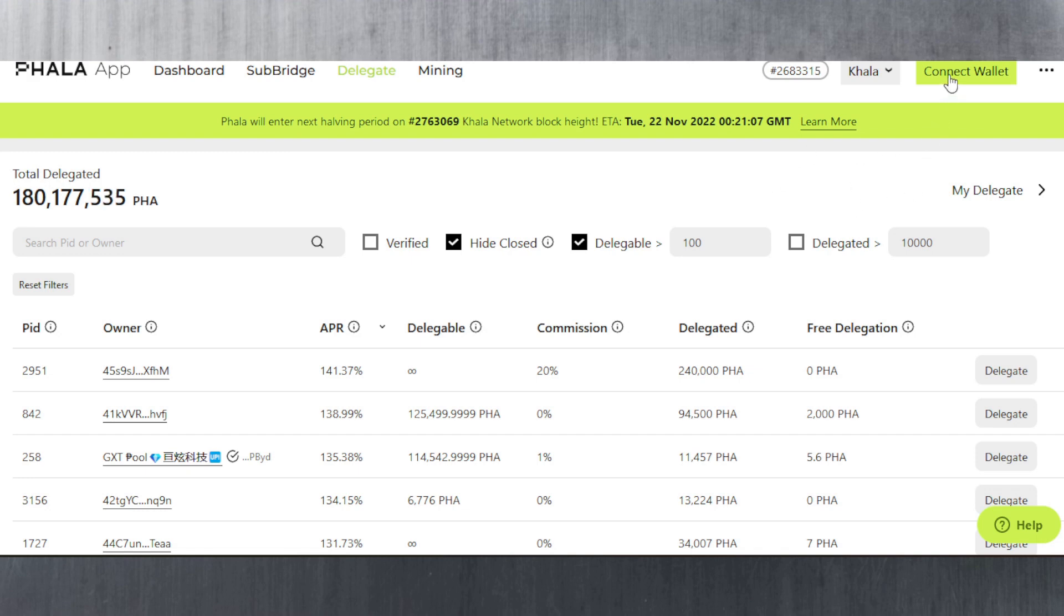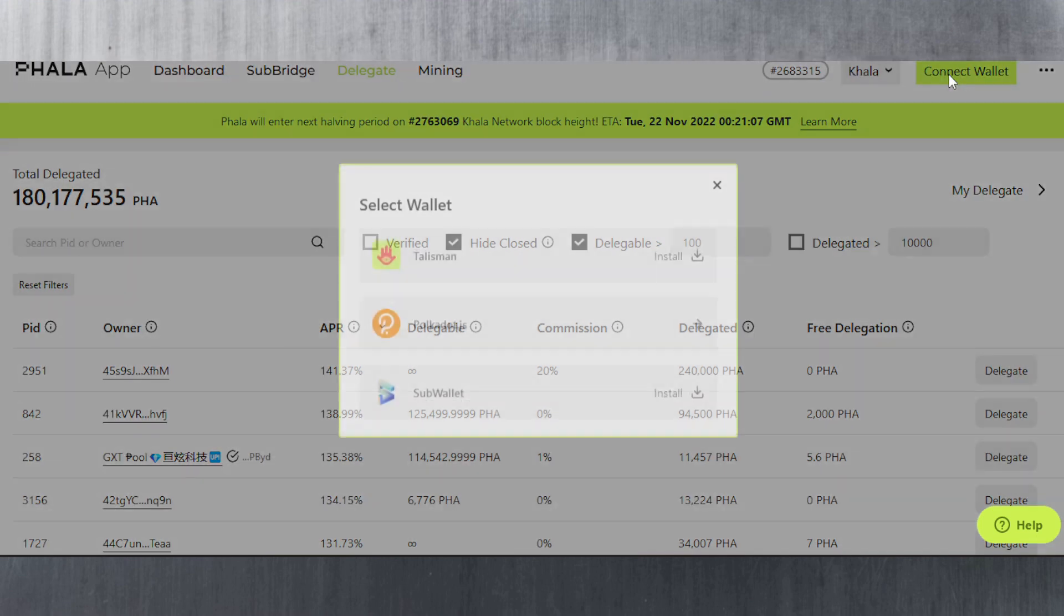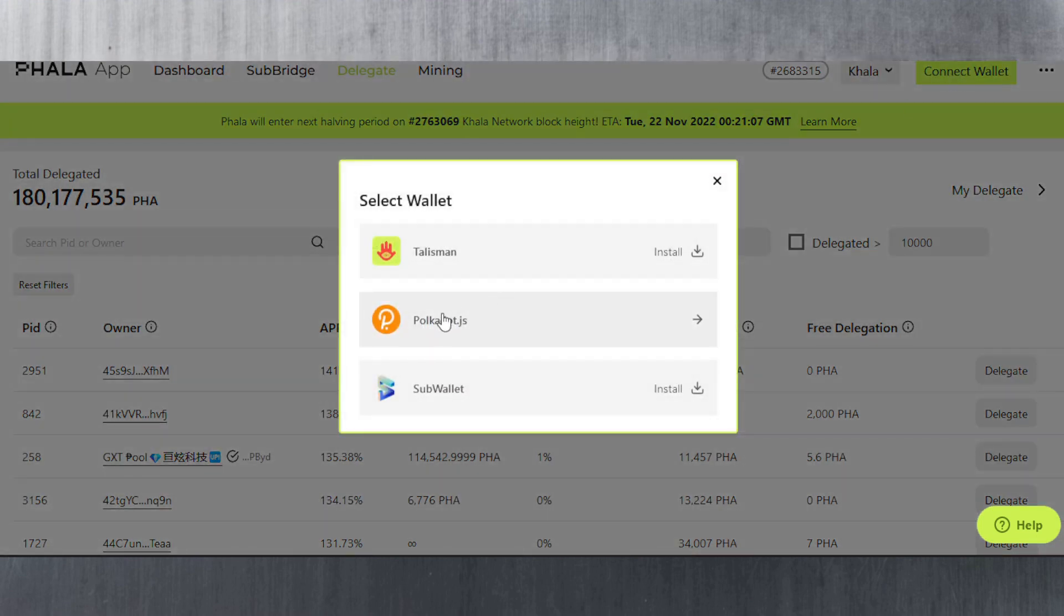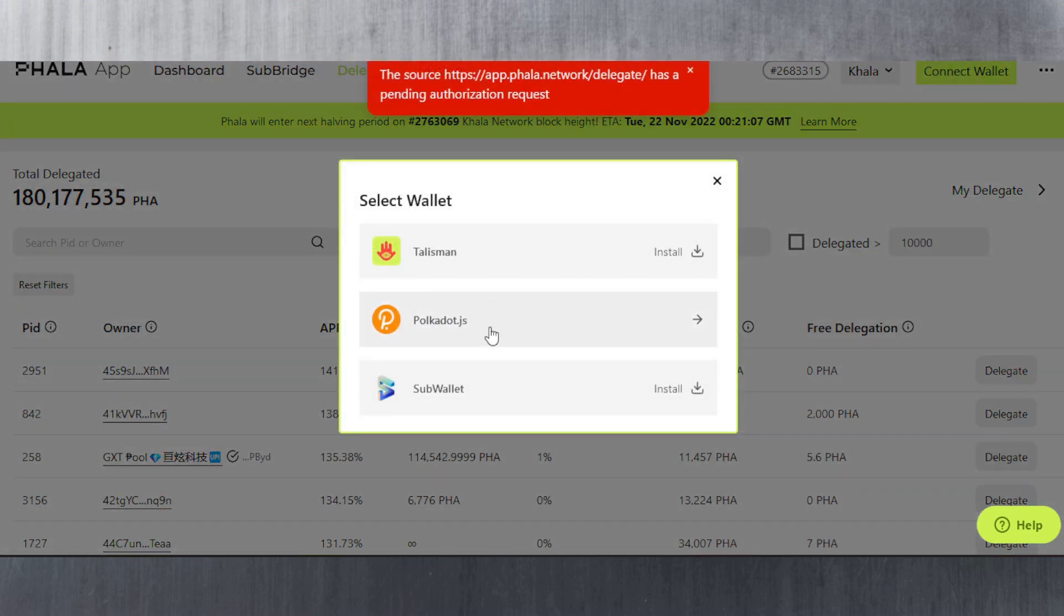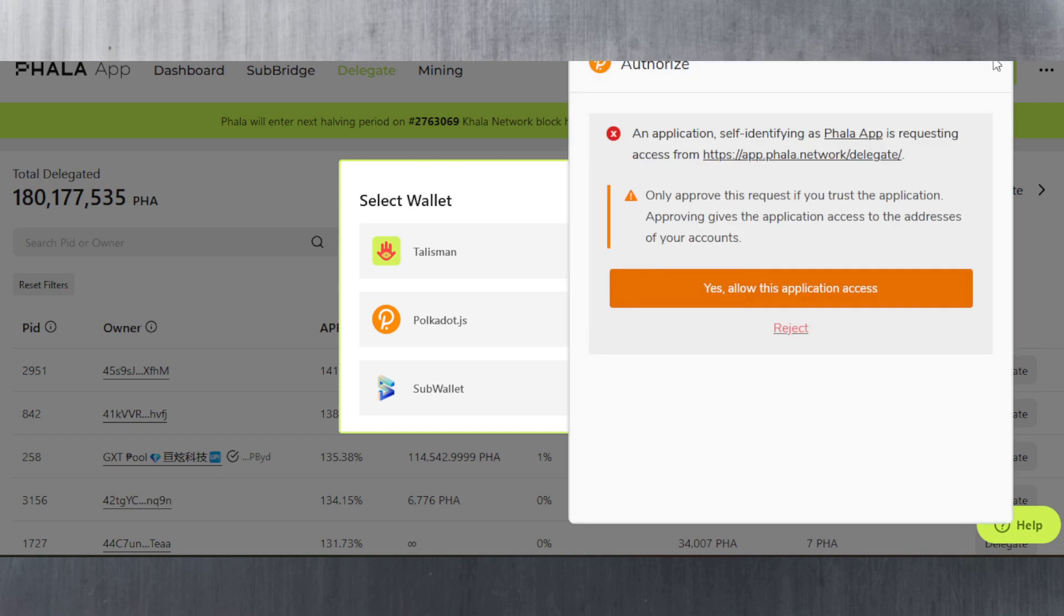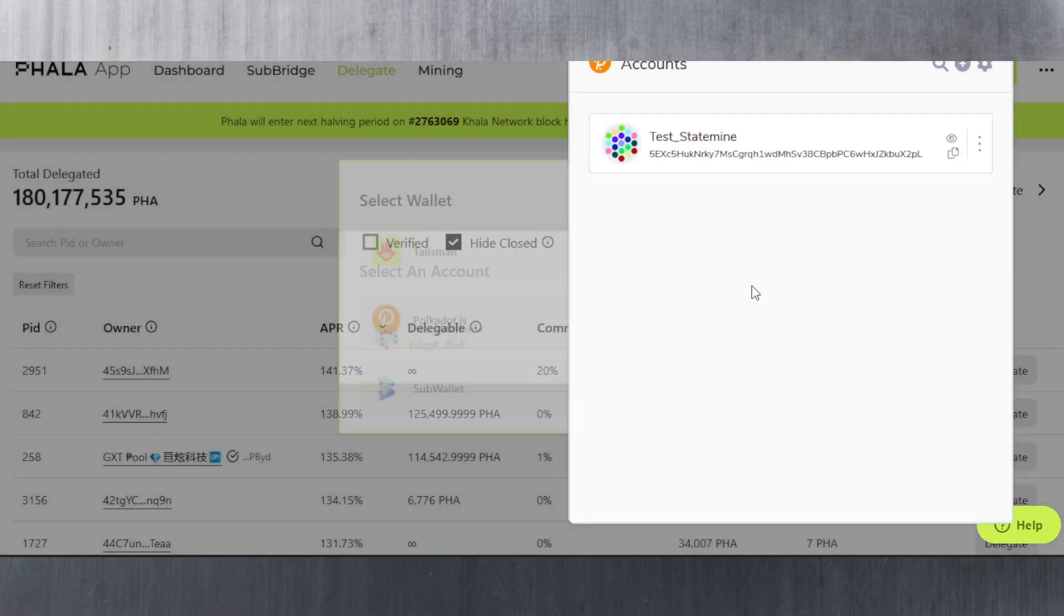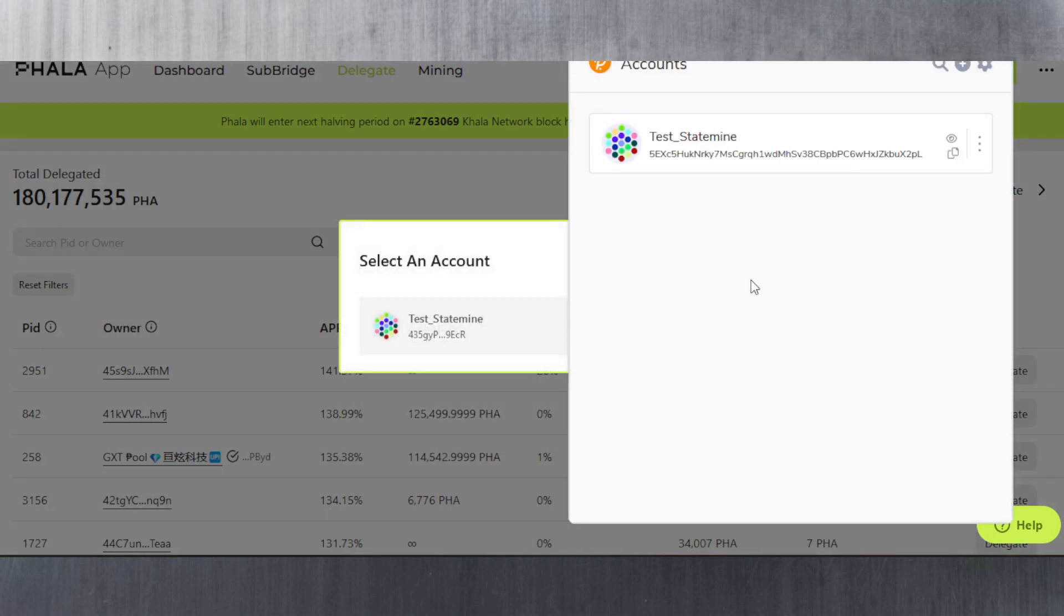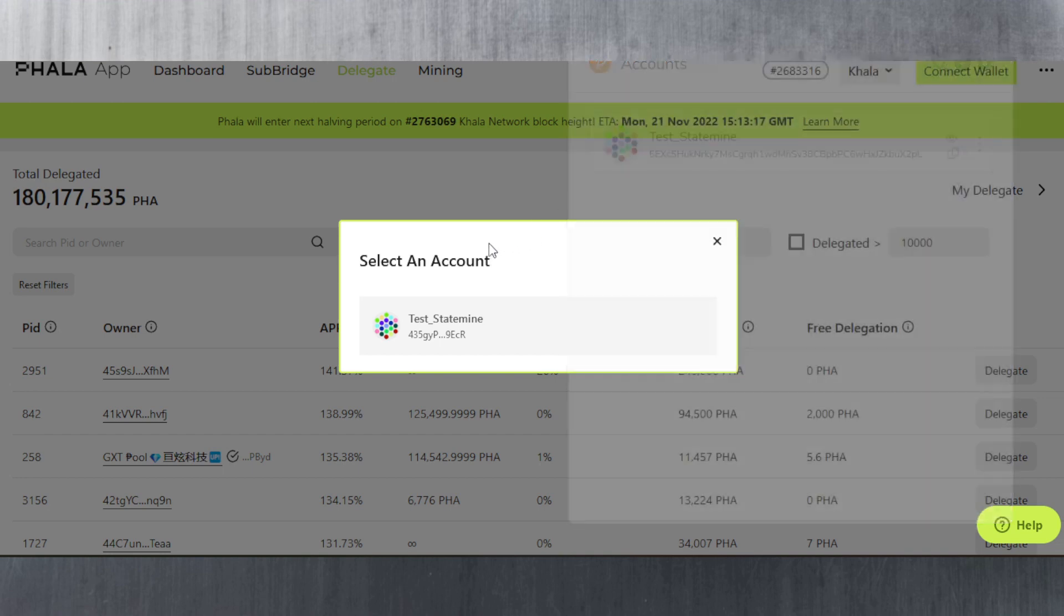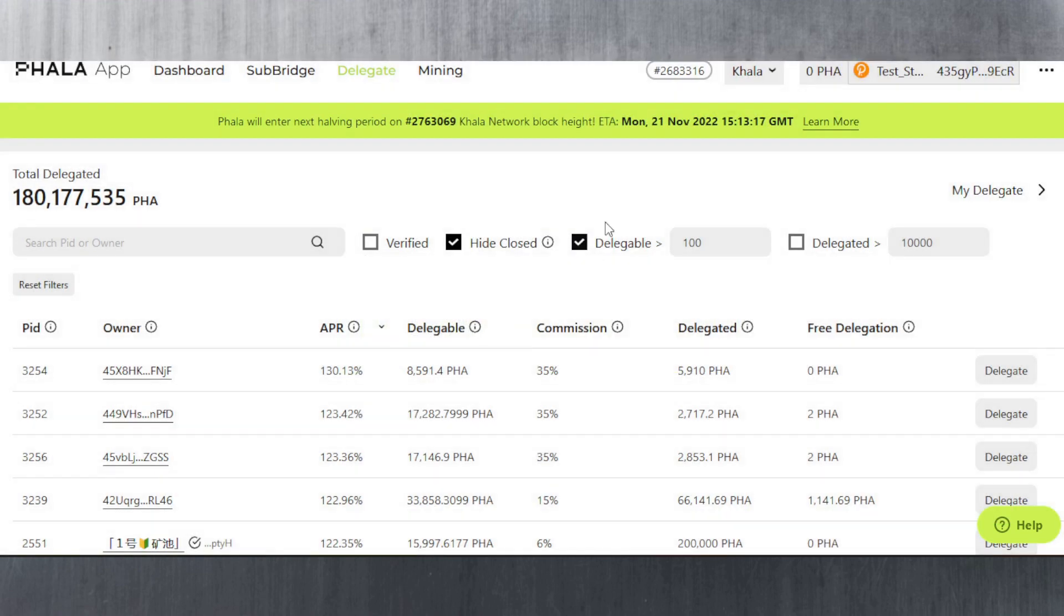You connect your Polkadot.js wallet, select which wallet you want, and authorize it by selecting yes, allow this application access. I have a test account here, test state mine, and simply select the account.